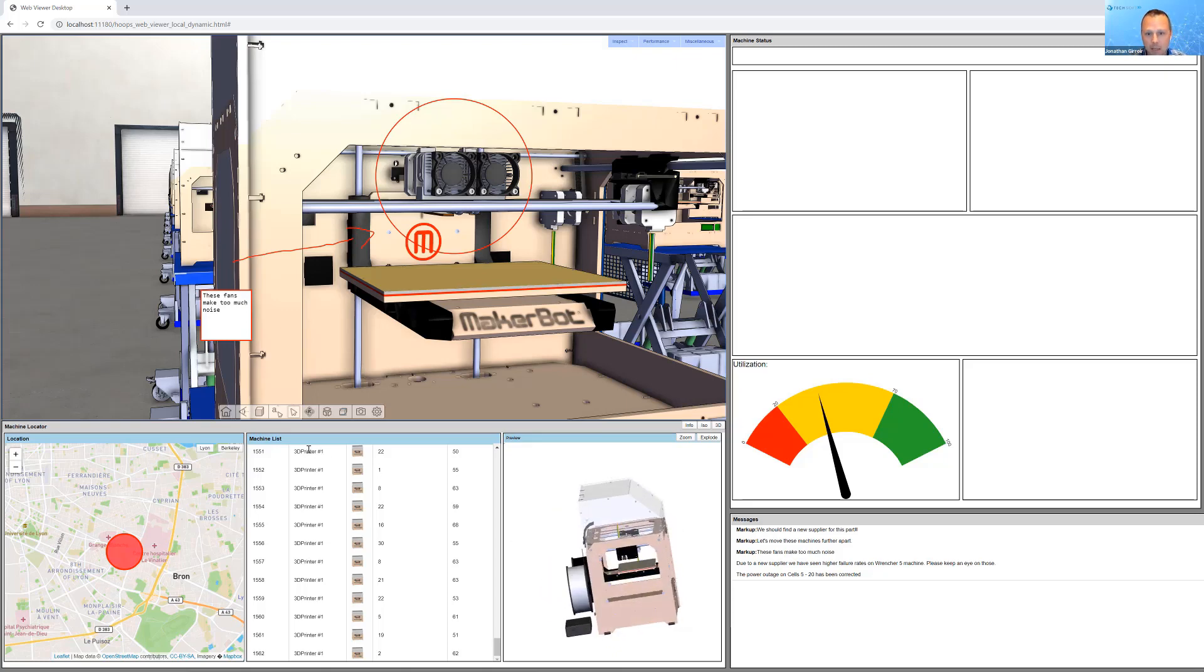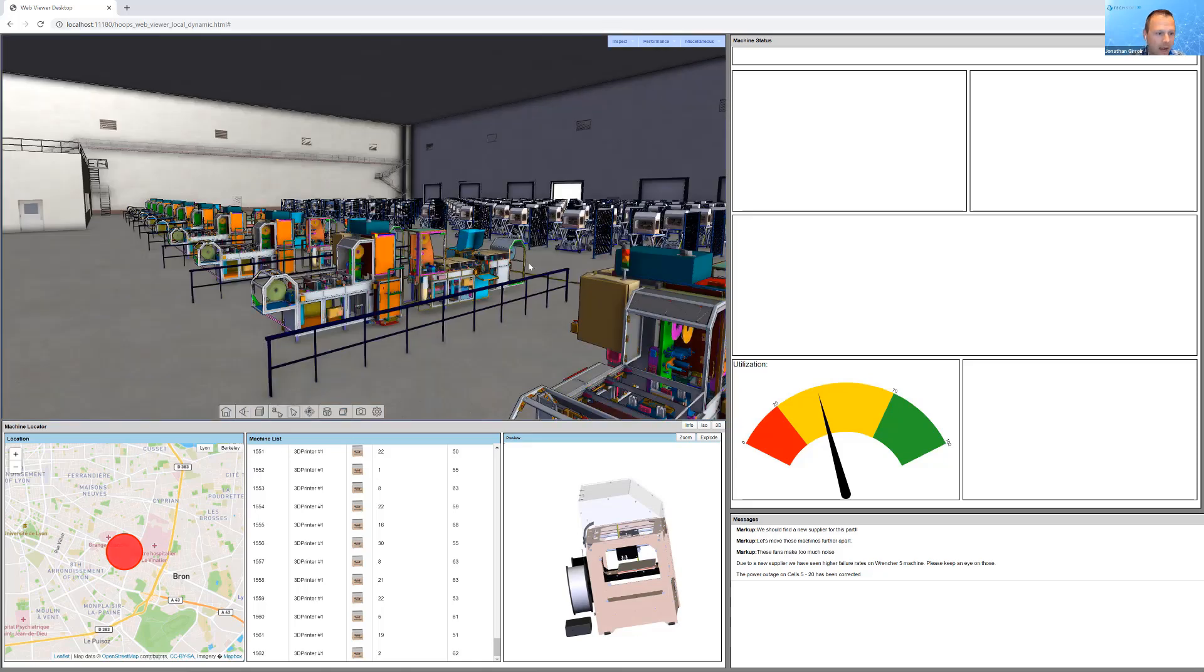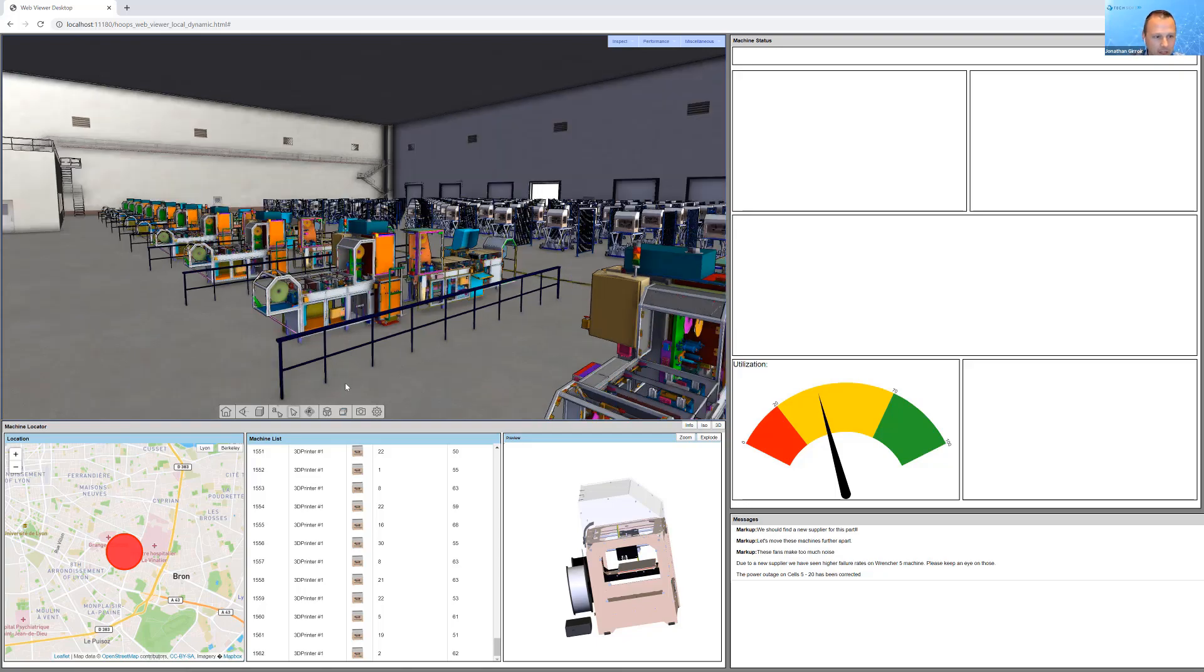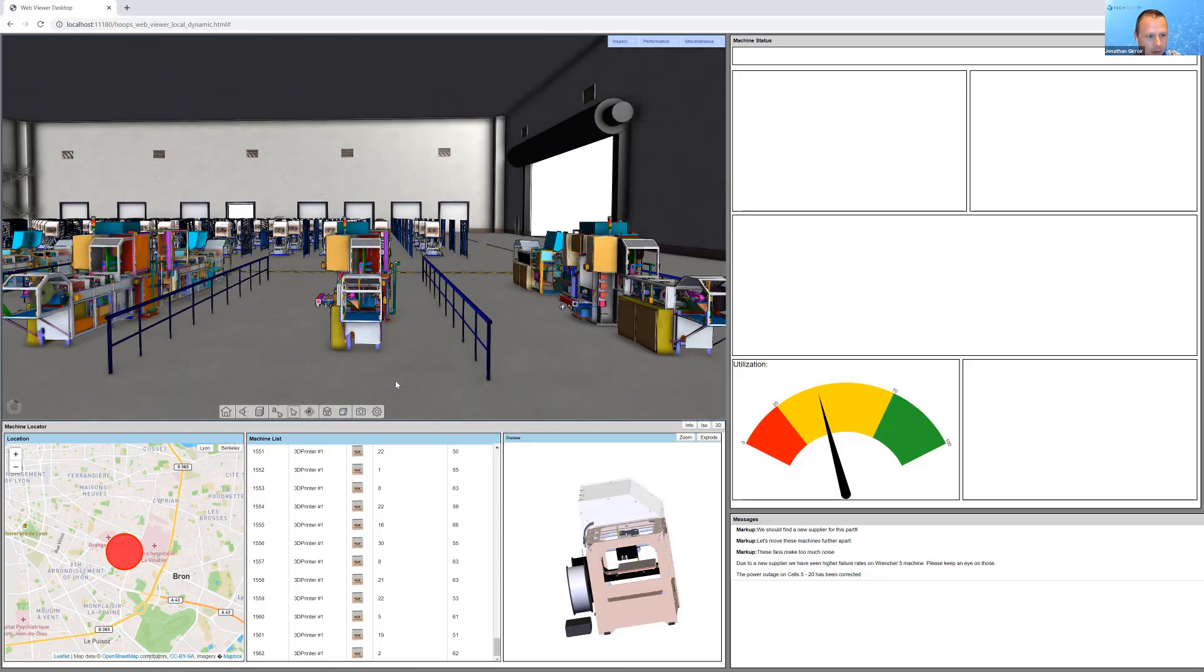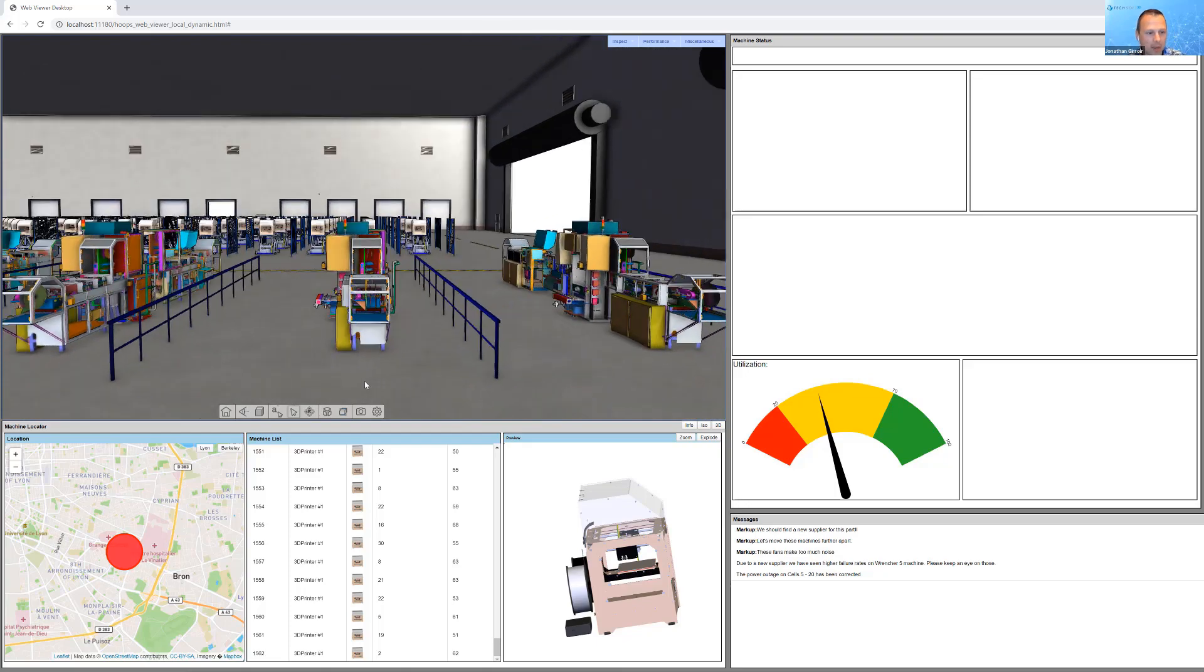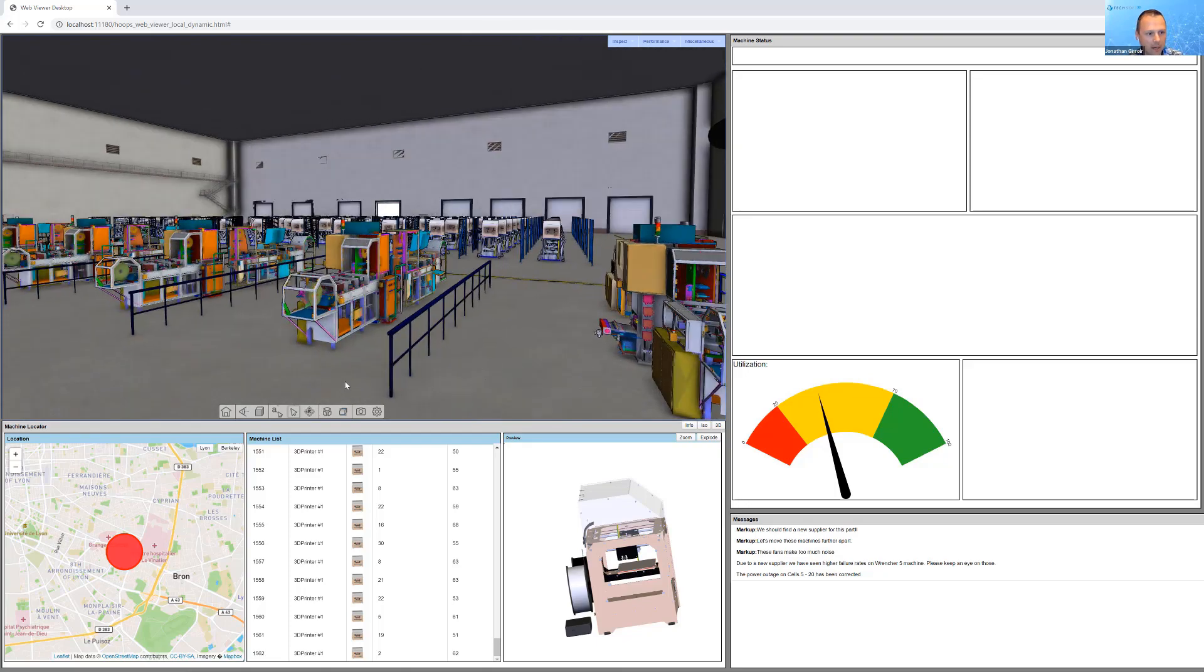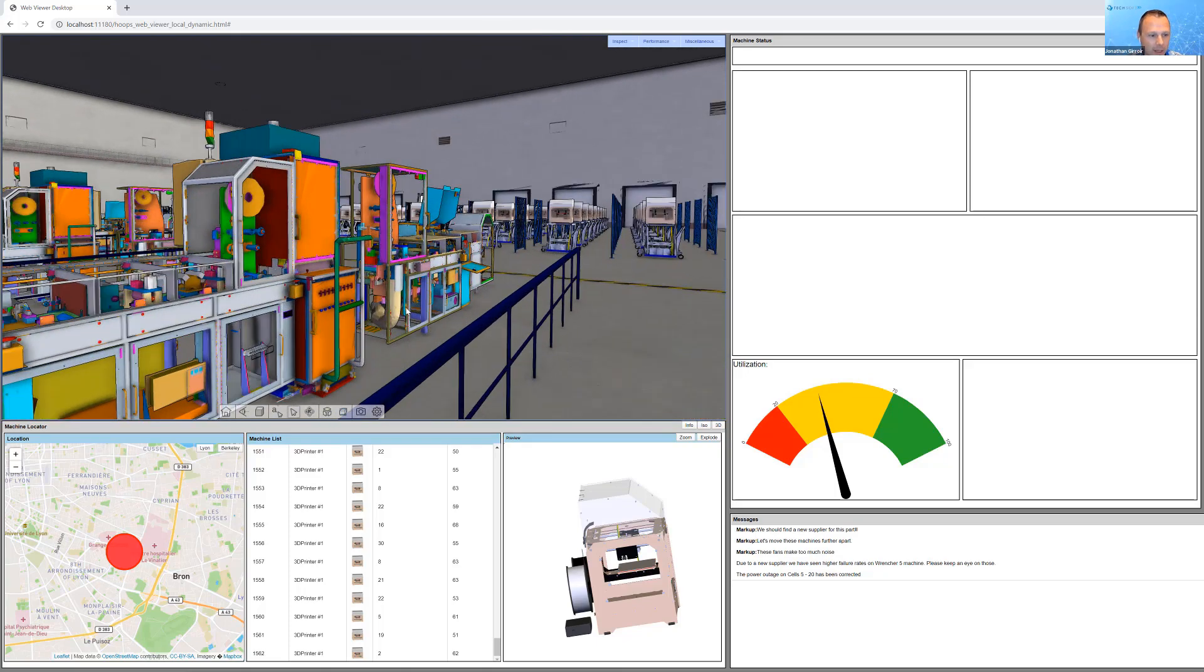But since this is a dashboard and some organizations do run different factories, we've actually gone to a different site that we've built up. Here's, let's say, the French site. We see an army of those MakerBots in the background. But then also, we have these large machines here in the foreground.